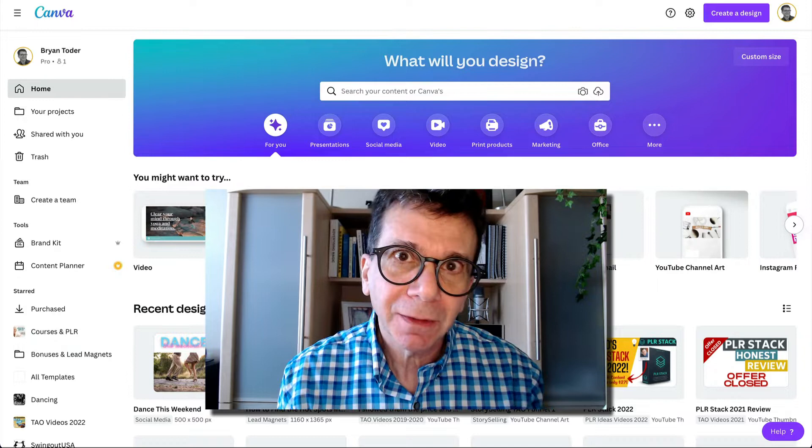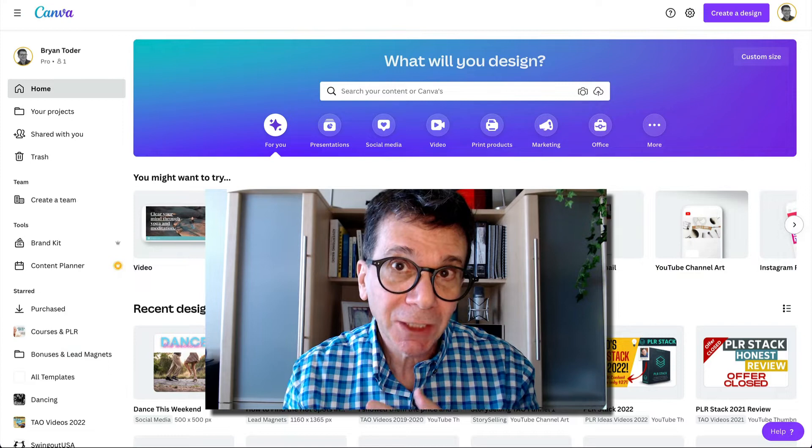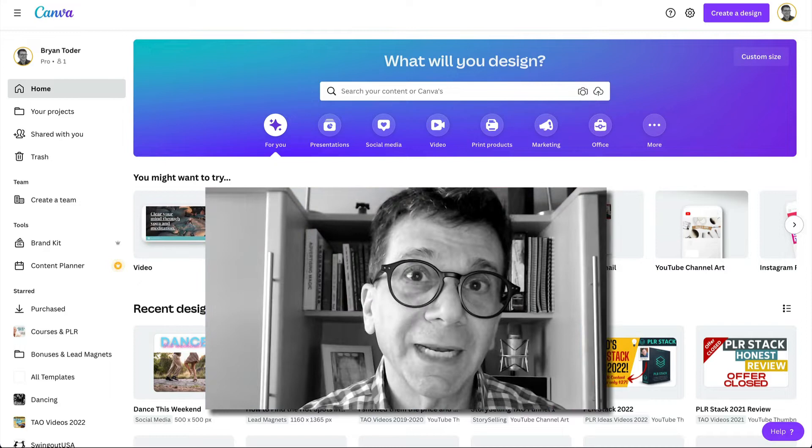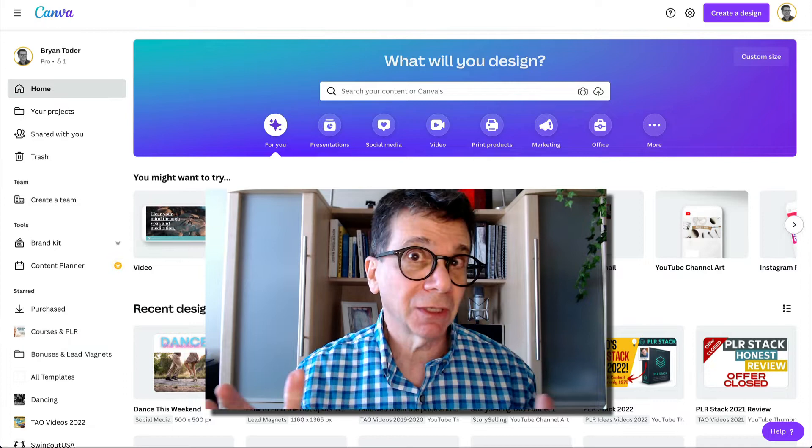Canva can now import Docs, Pages from the Mac, PowerPoint, spreadsheets, and even a PDF file. You can change all of those documents inside Canva. You don't even need the pro version — you can just use the free version. It's amazing.